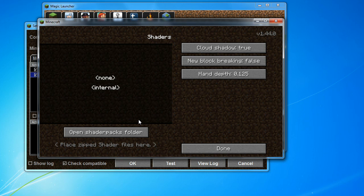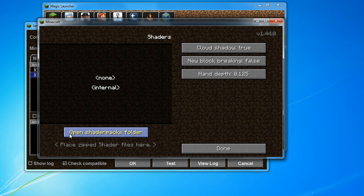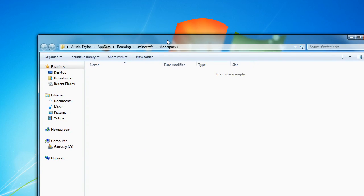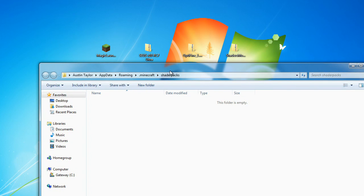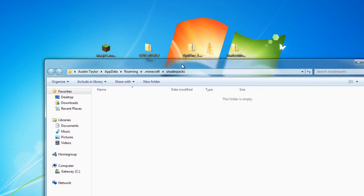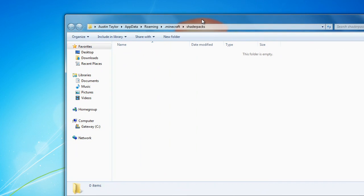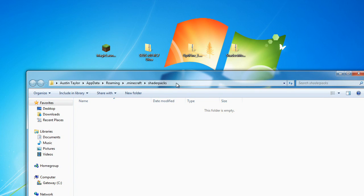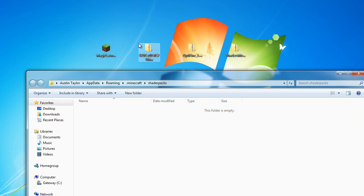So we're going to click Shaders. There's nothing here. Open Shaders Pack Folder. Okay? So we're going to do that, and mine automatically showed up, but get to that shaders file here.